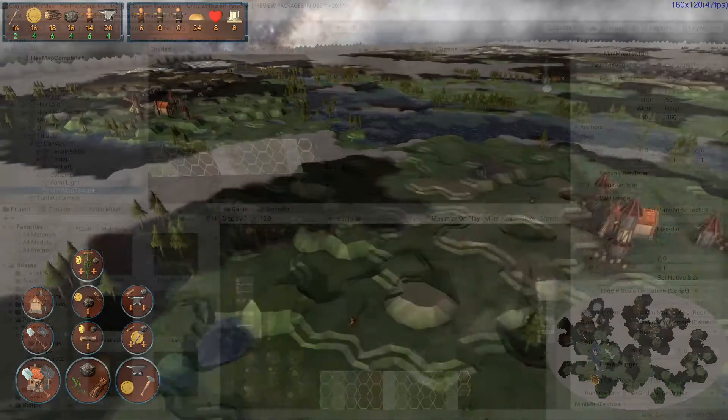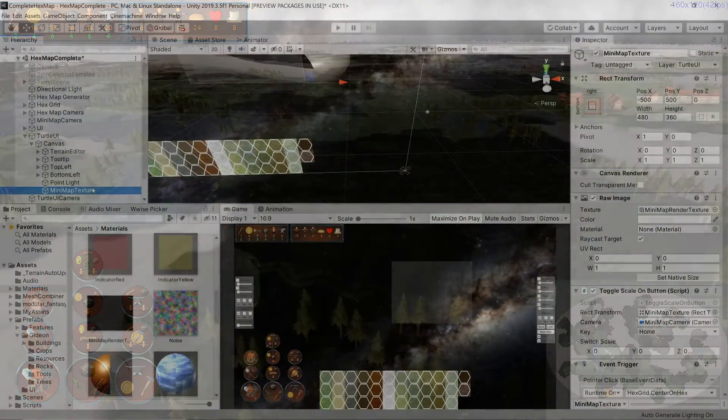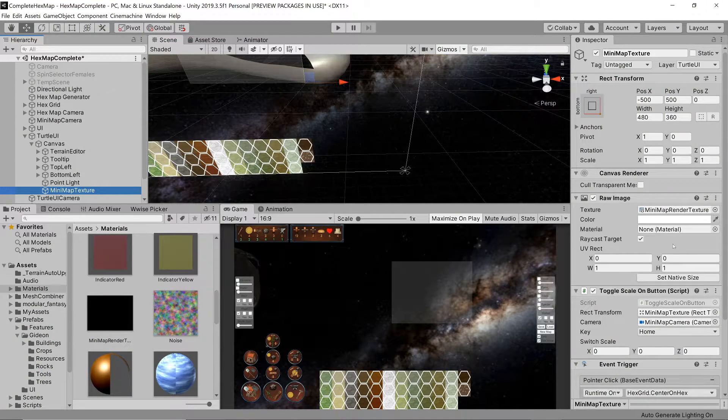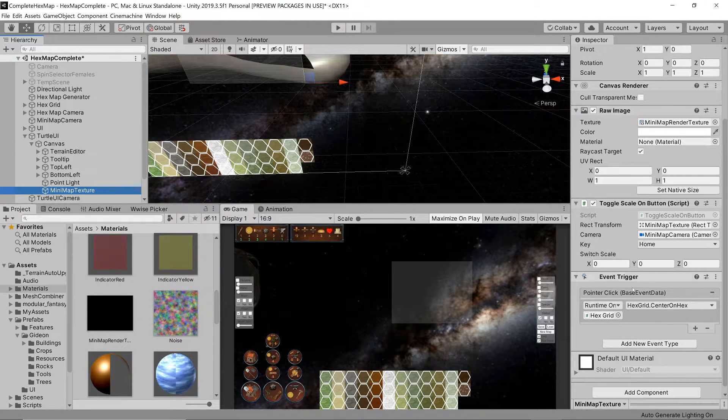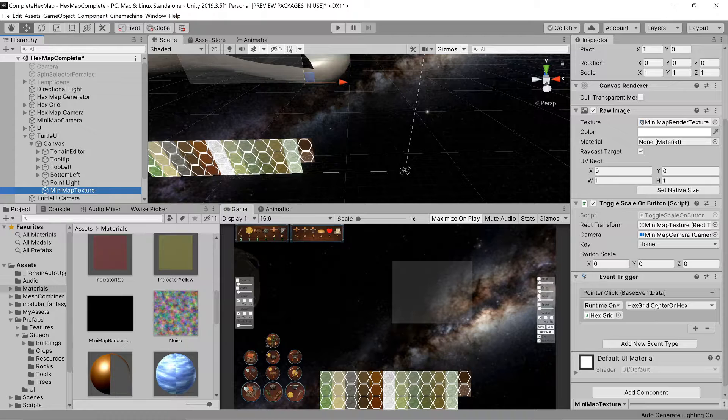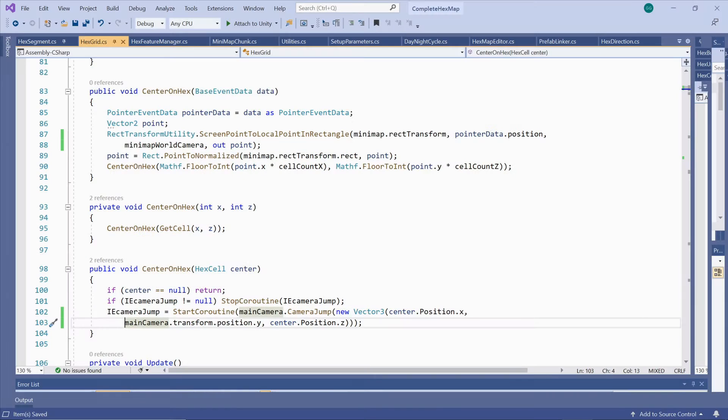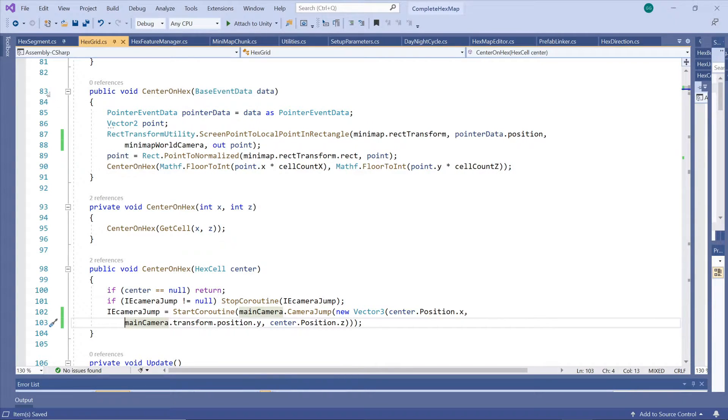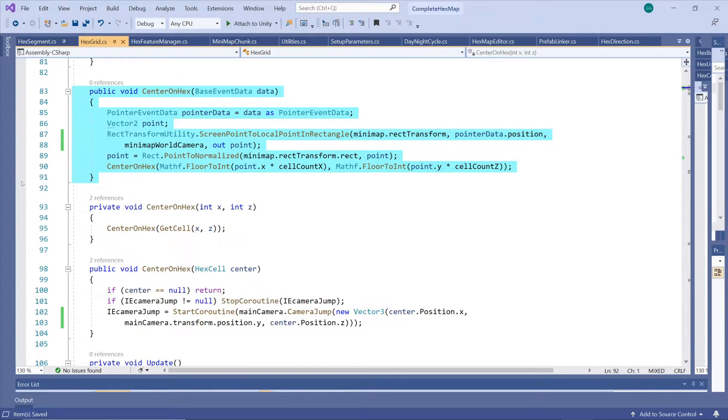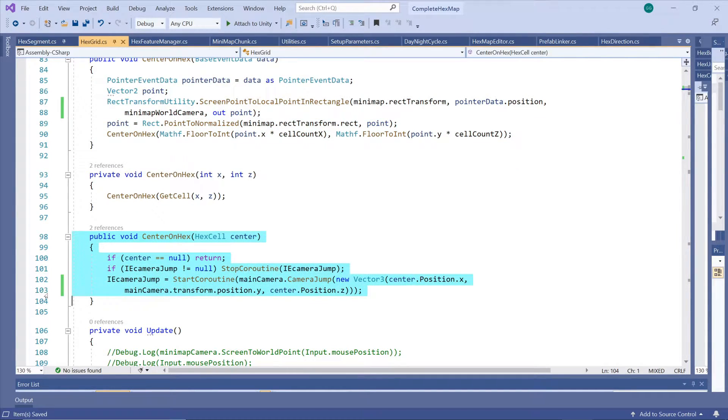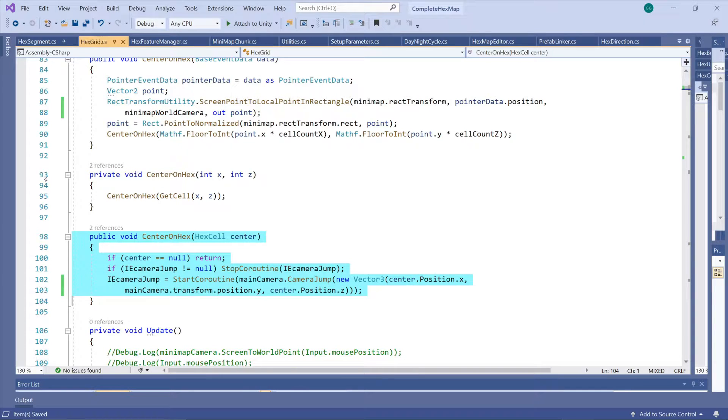To achieve this we add an event trigger component to the minimap texture and write a method for the pointer click event which centers the main map on the corresponding hex. Now we already have a way to center the camera on any given hex so all we need to do is figure out which hex corresponds to the position on the render texture.